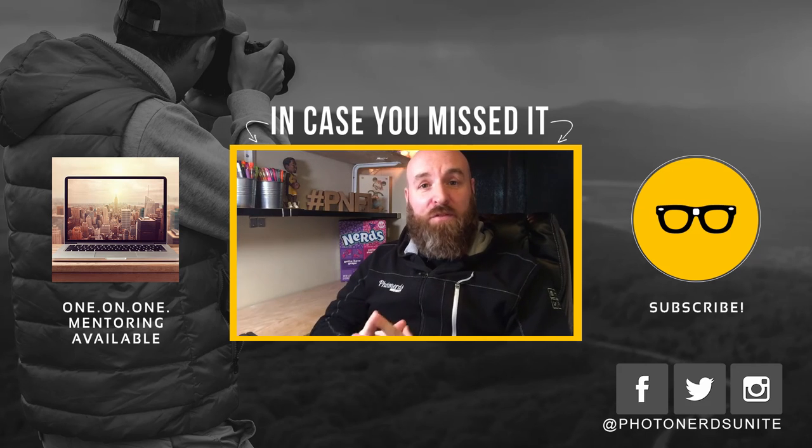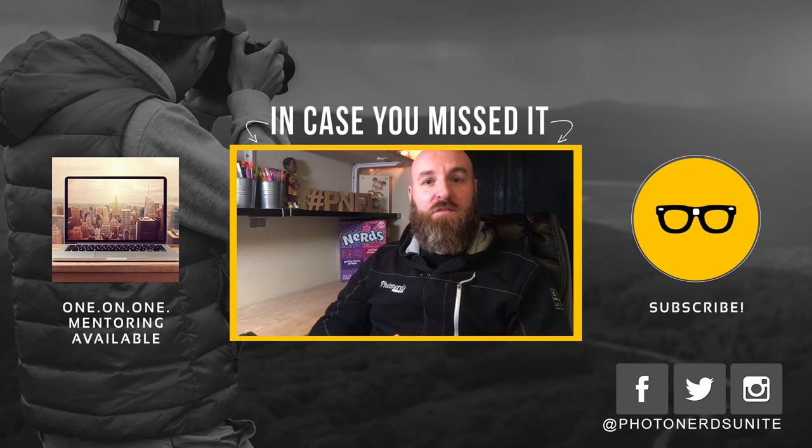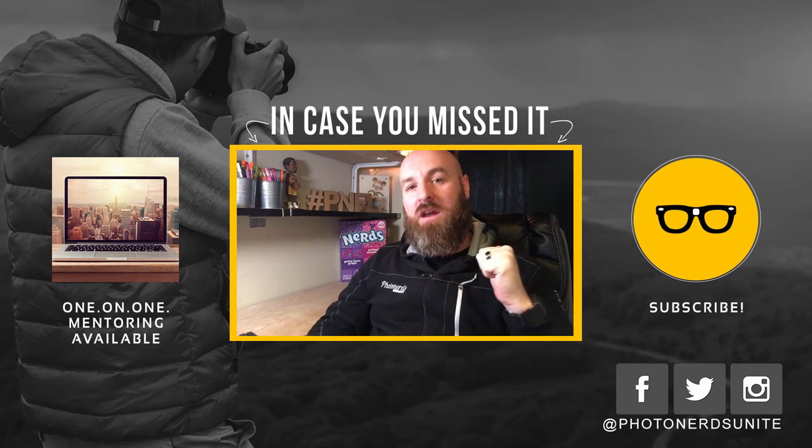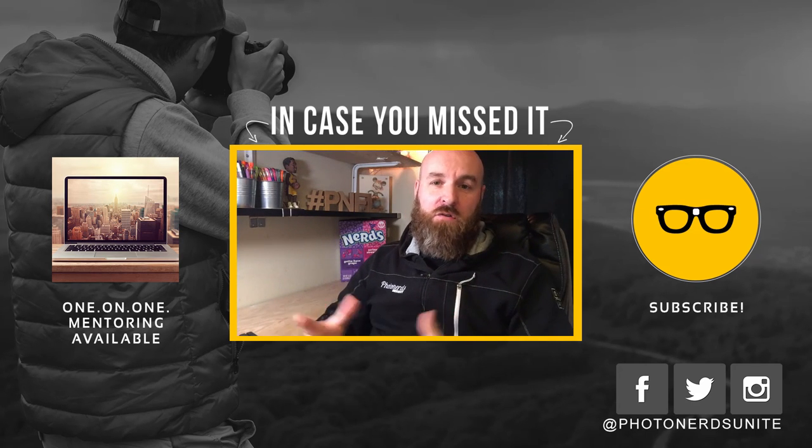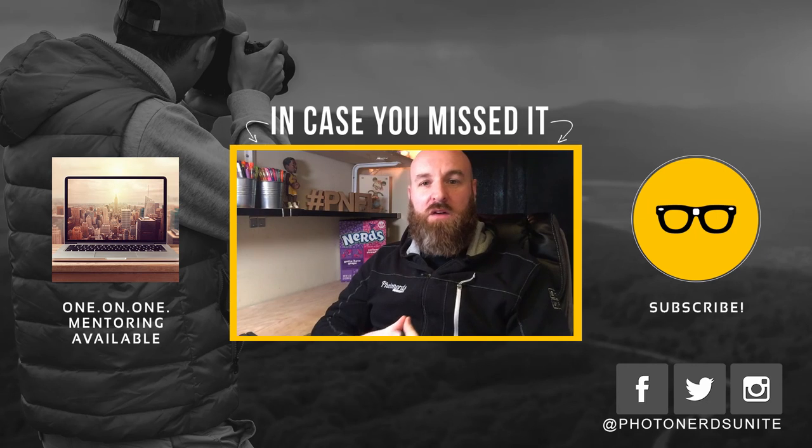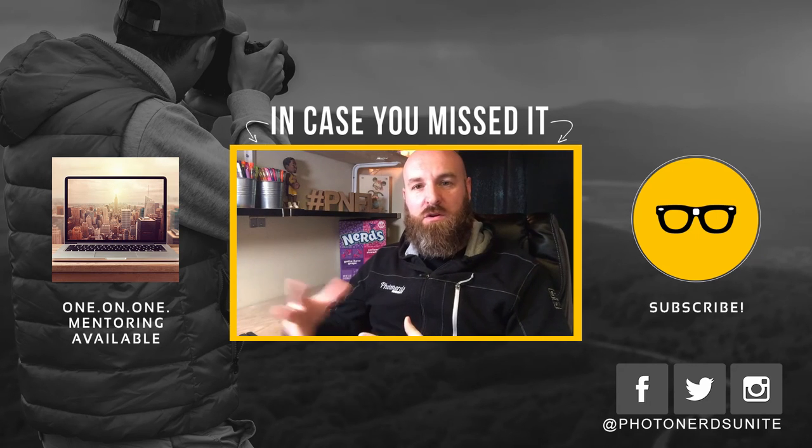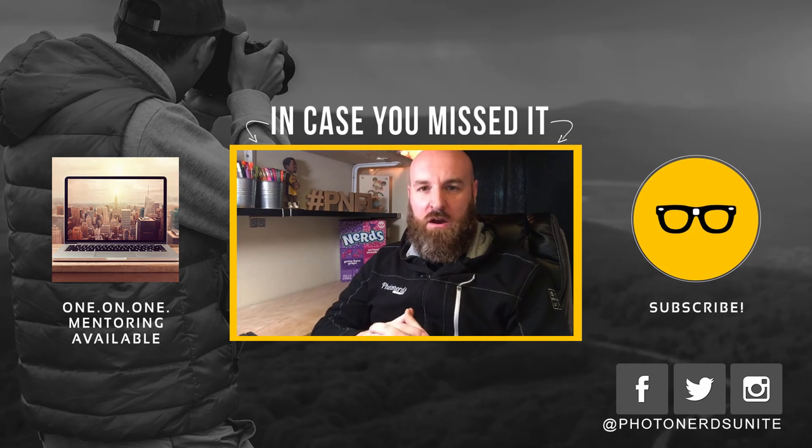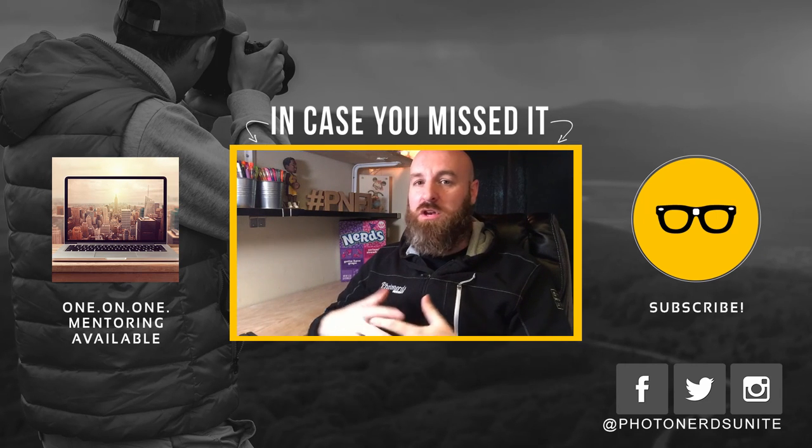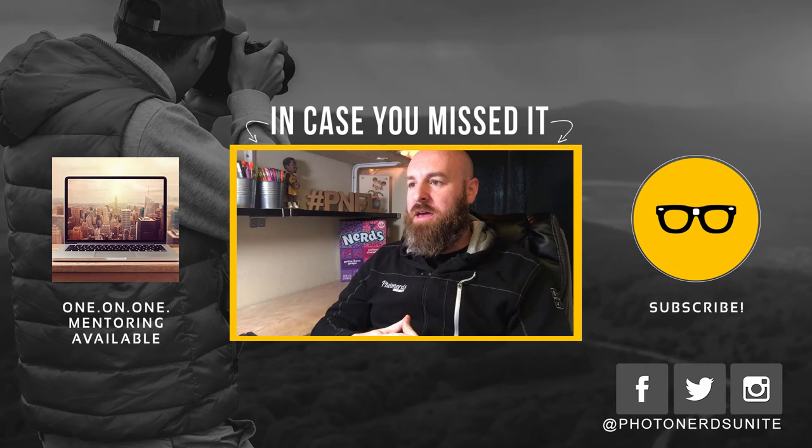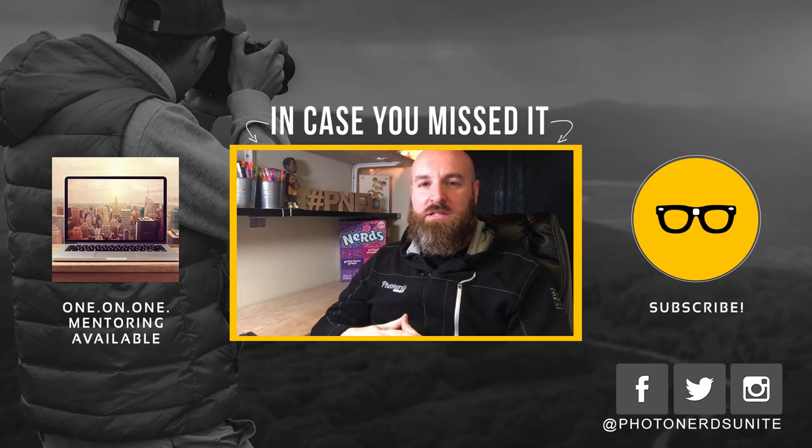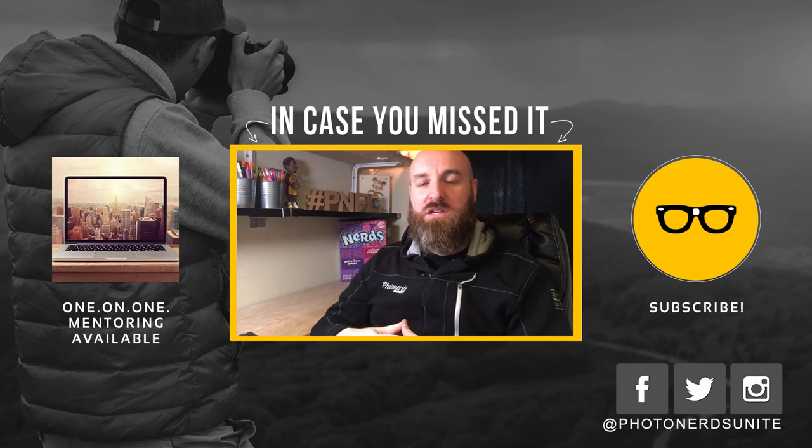So hopefully you enjoyed this tip. If you did give this video a thumbs up, if you haven't already done so, we'd love it if you subscribe to our channel so you hear when all the newest videos come out. And as always, thank you so much for watching. My name is Adam. I'm out.